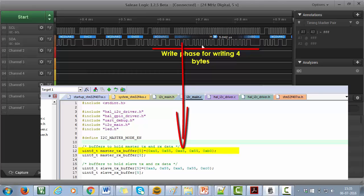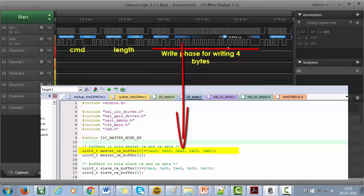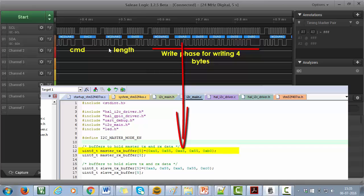So this is the write command followed by the write length and then data stream. This is the I2C write phase for sending out the write command that is C1. This is the I2C write phase for sending out the write length and this is the I2C write phase for sending out data stream.